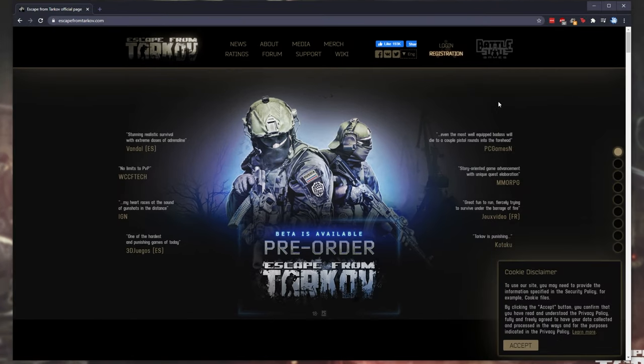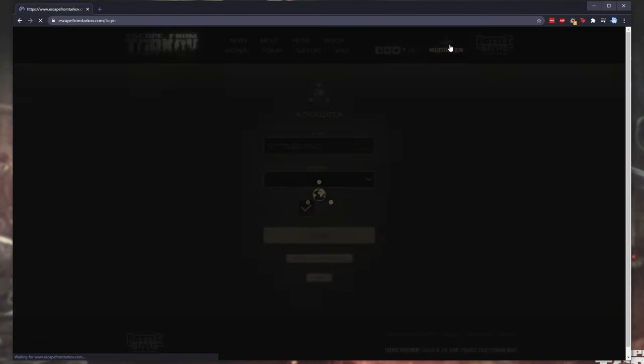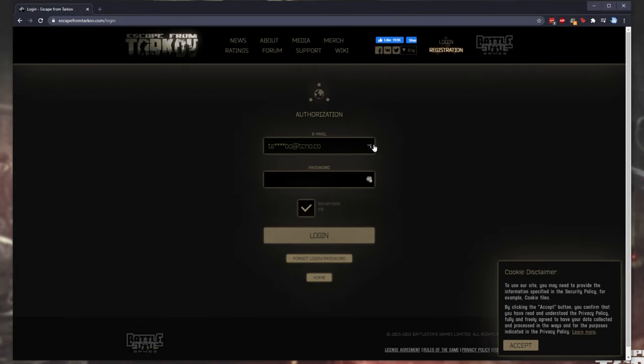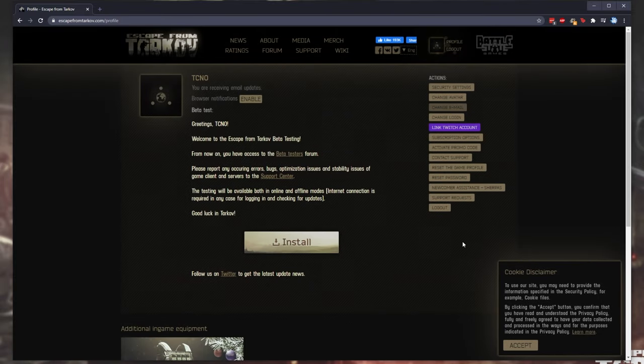Number one, head across to escapefromtarkov.com and then click the login button in the top right. Then simply enter your email address and click login.